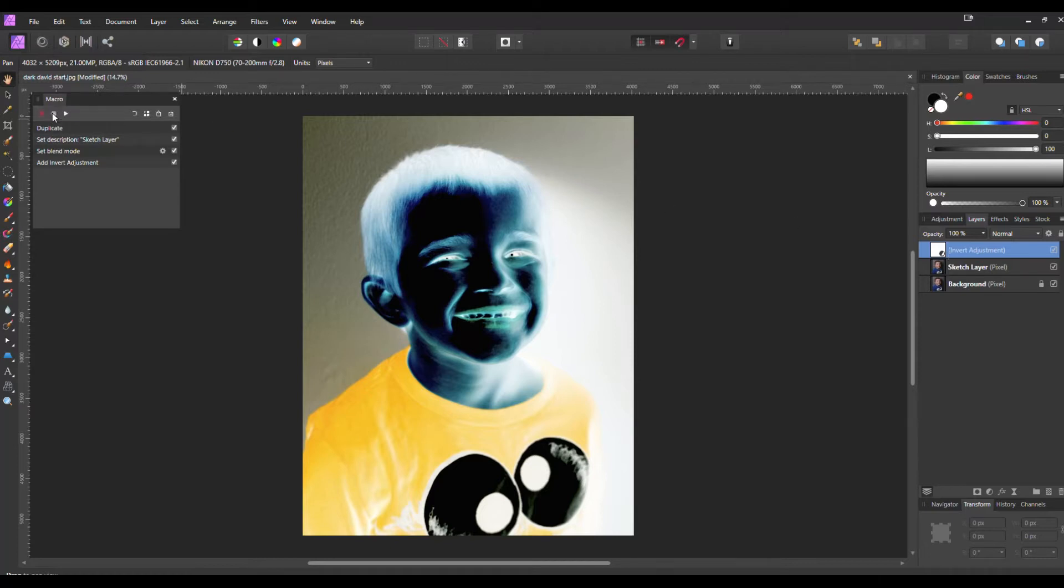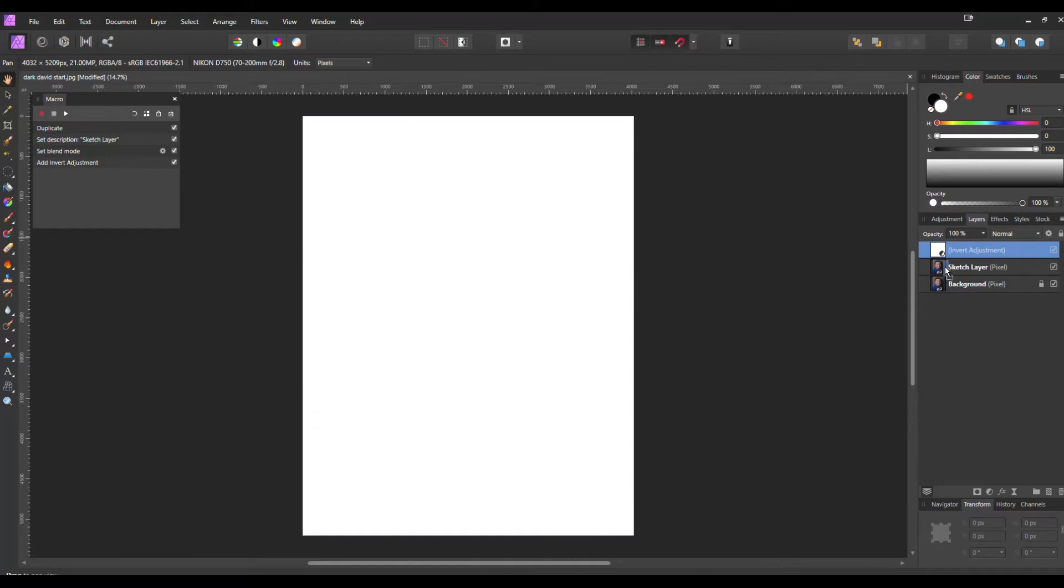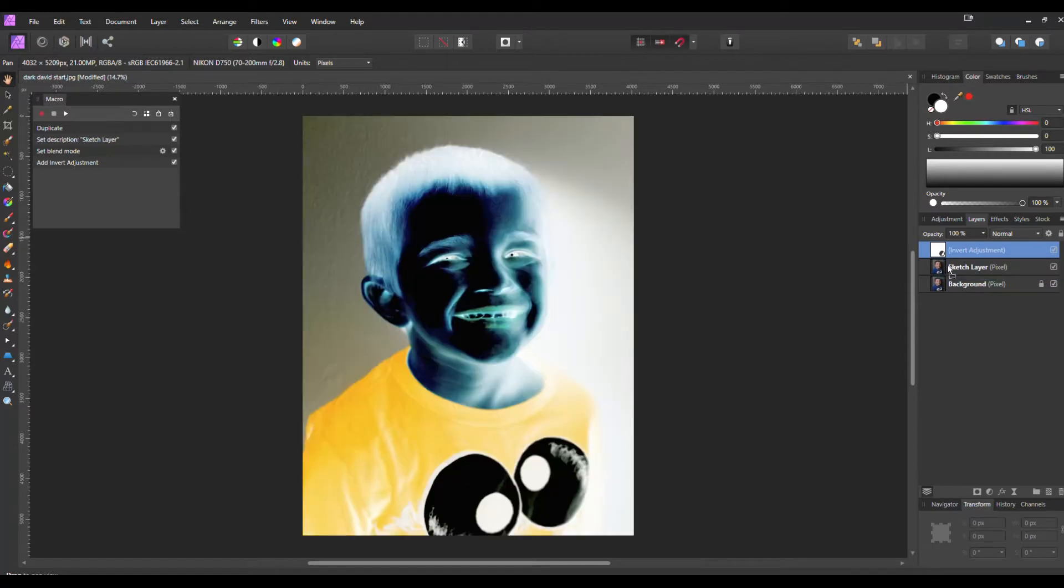But we're going to pause the macro and drop that Invert layer down to our Sketch layer, not underneath, but so it's right next to the photo.